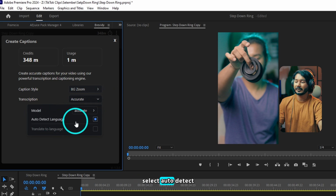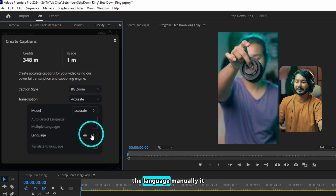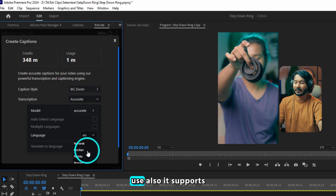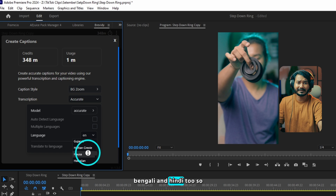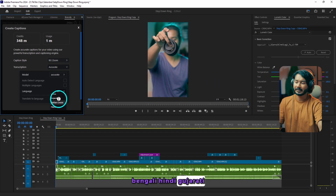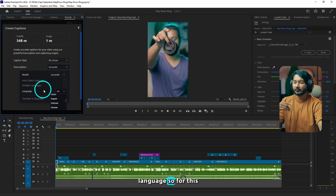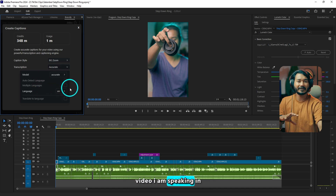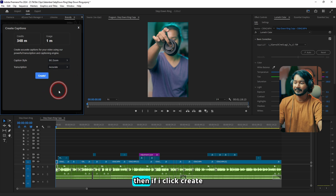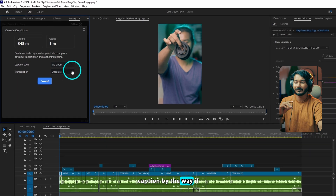You can select Auto Detect Language, or you can disable it and select the language manually. It supports a lot of languages — it also supports Bengali and Hindi too. For this video I am speaking in English, so I'll just click Auto Detect. Then if I click Create, it will create new captions.